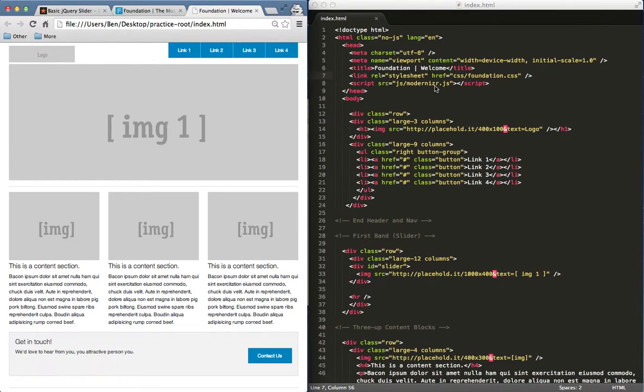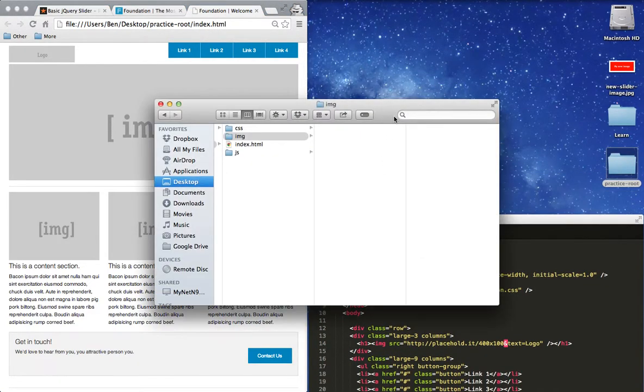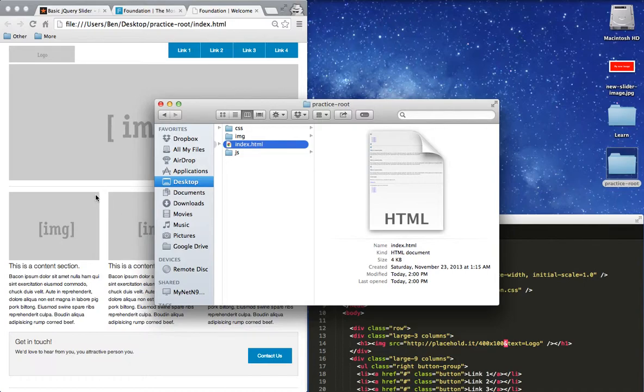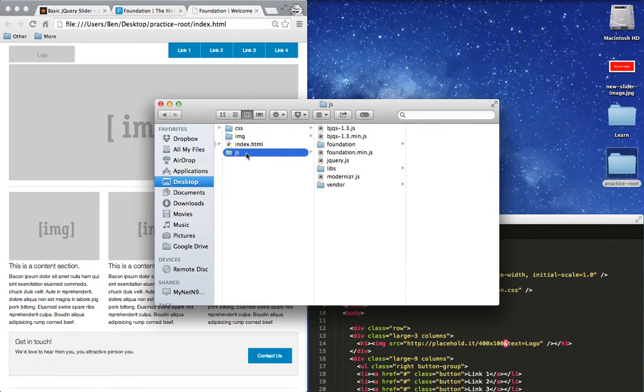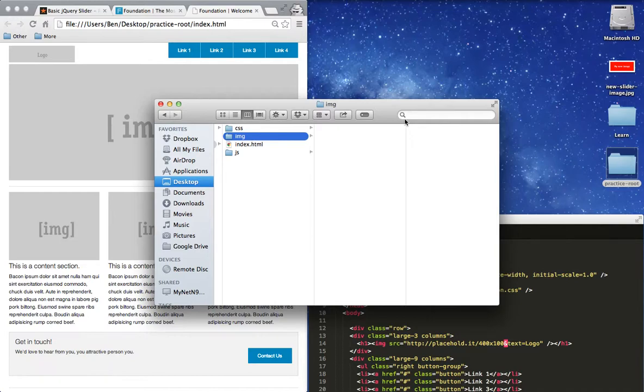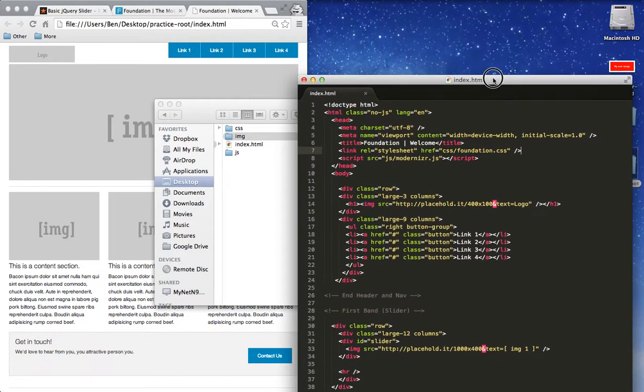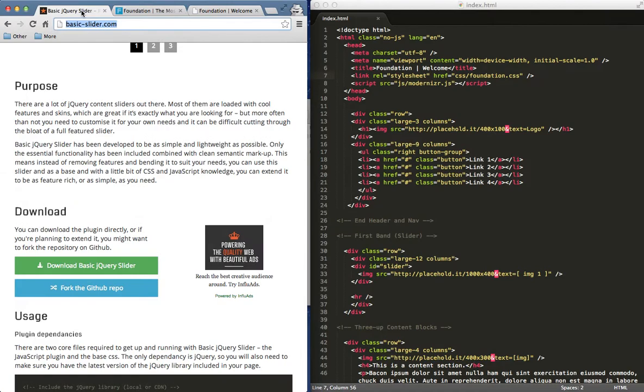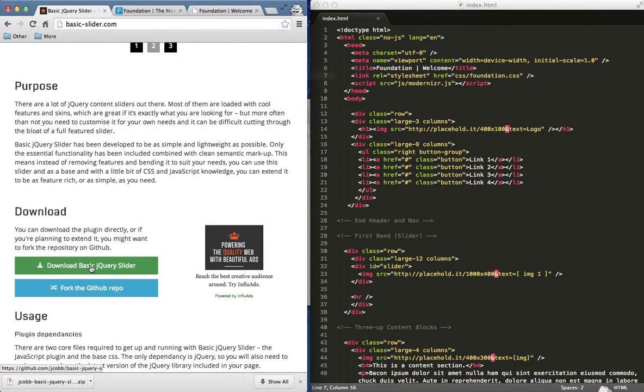Over here on the right I have this index page open in my code editor and I also have my root folder set right here, just practice-root, with my index page which is open here. You can see right here my JavaScript folder and then some Foundation CSS and then images folder which is empty. So I'm going to go back to basic jQuery slider and just download this slider right here.